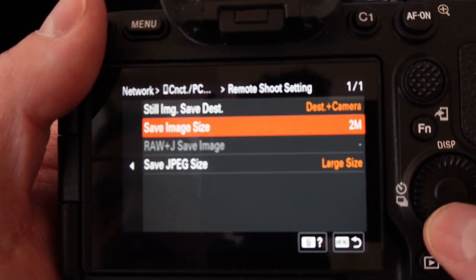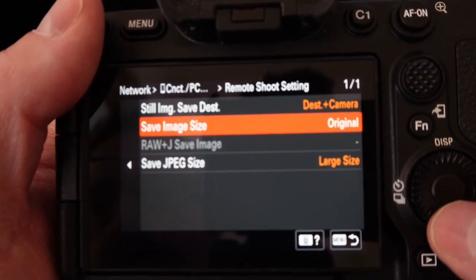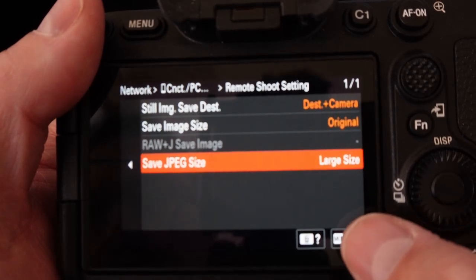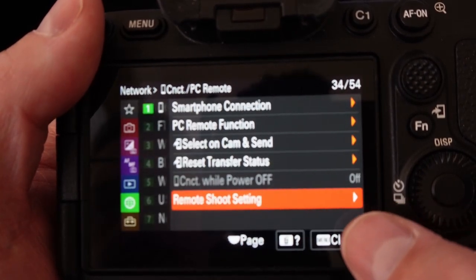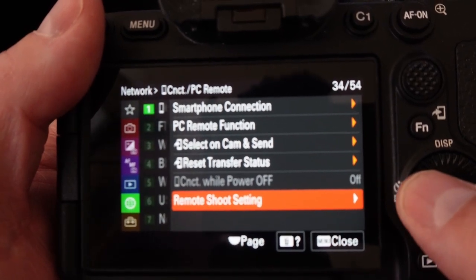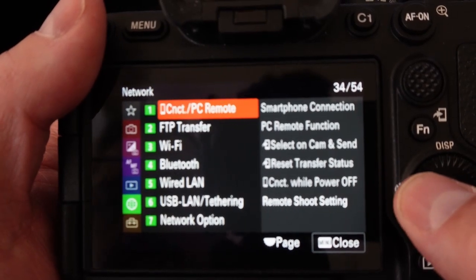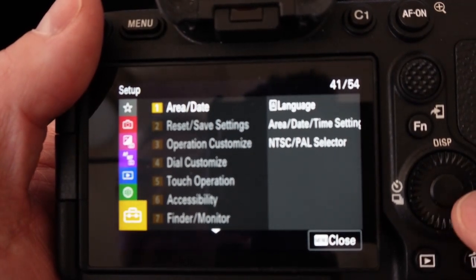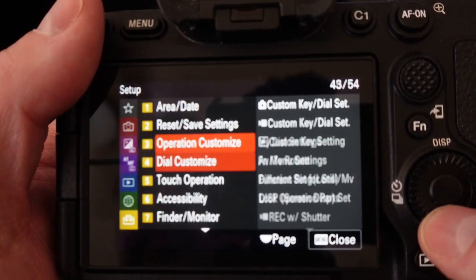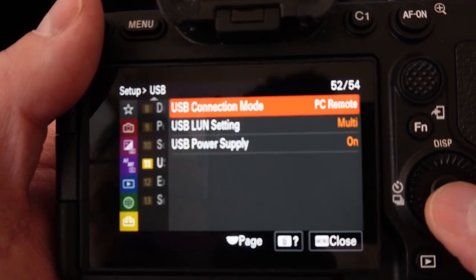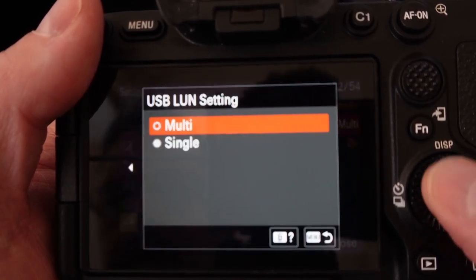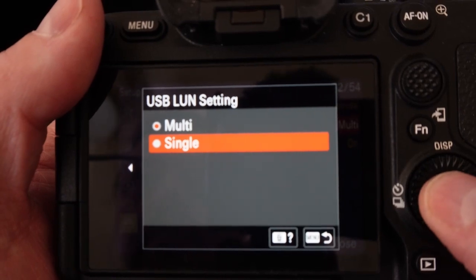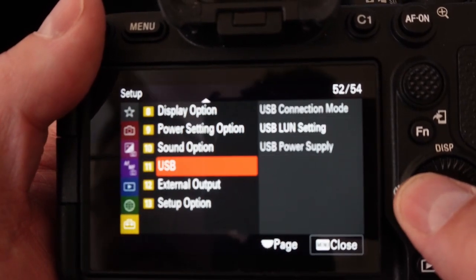The other thing that we want to do is change our image size to original. Then we can hit menu to go back and then hit the back arrow to go back to settings again. Under there we're going to go back down to USB again, then we're going to go to the USB LUN settings. We're going to set that to single and then you can just use the back arrow.